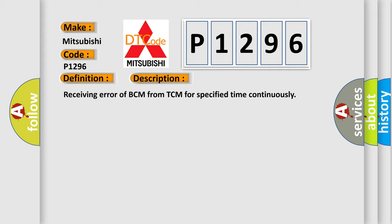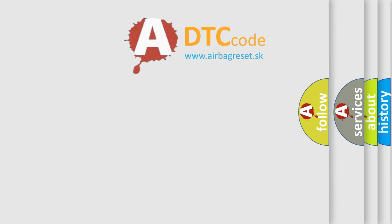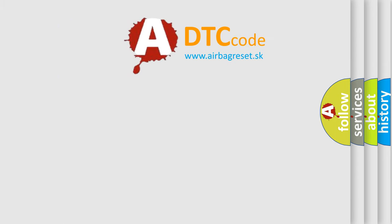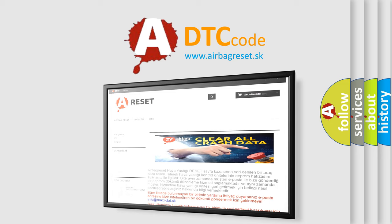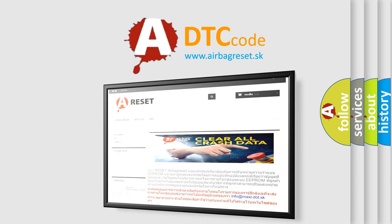This diagnostic error occurs most often in these cases: Can circuit BCM. The Airbag Reset website aims to provide information in 52 languages. Thank you for your attention and stay tuned for the next video.